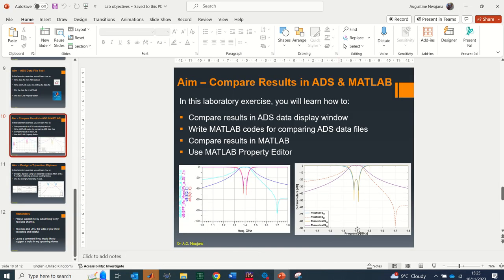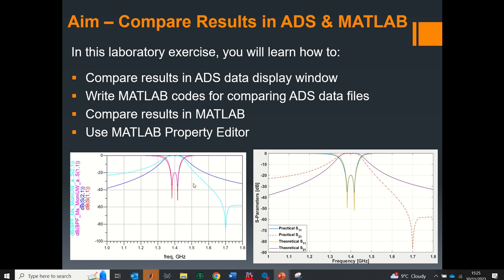Here you can see the result generated from the ADS result comparison on the left and the one from MATLAB on the right. You can see that you would prefer to have the MATLAB version in your written documents because it is professionally presented — unlike the ADS one, where the legend is not something you'd want in published work. Thank you for taking the time to watch this video. Please subscribe to this channel if you haven't done so already — I'll keep bringing you videos to help you grow in the area of microwave engineering. Thank you for listening.